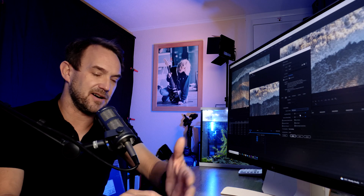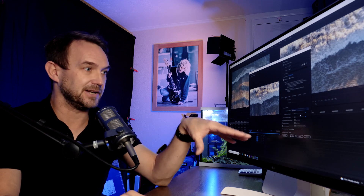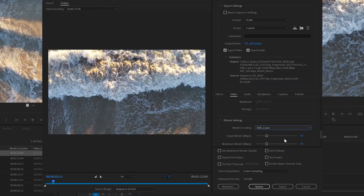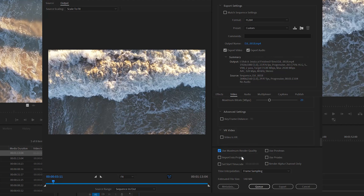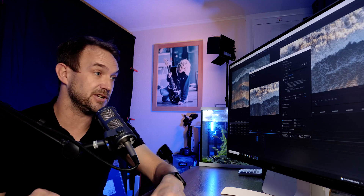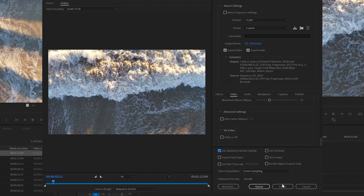You'll then get a Target Bitrate and a Maximum Bitrate. Think of the Target Bitrate as the lowest quality it's going to be, and the Maximum Bitrate as the highest quality. For HD video, using YouTube's recommended settings, I'm going to set a Target Bitrate of 15 and a Maximum Bitrate of 20 — so between 15 and 20 megabits per second. Then click Use Maximum Render Quality, and either click Export or Queue to send it to Media Encoder.